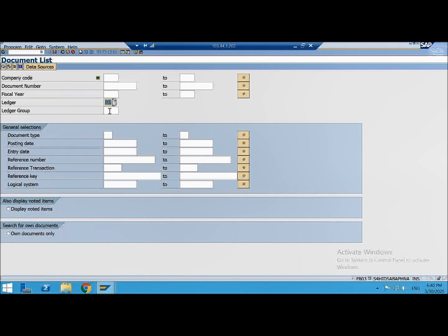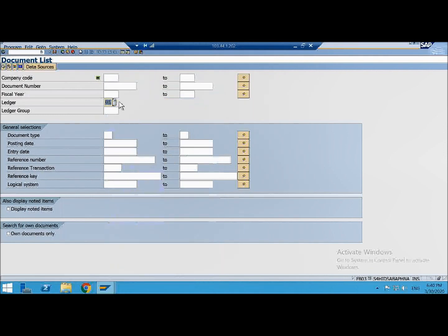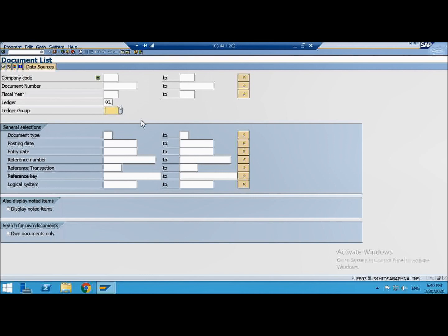Suppose I did a posting to ledger AB. We have got ledger AB. Then you have to mention that here I have posted in AB ledger but I come to this FB03 and I'm trying to look in 0L it will not be there. So first of all you understand which are the criterias to be taken care for a document. How a document is identified in SAP.